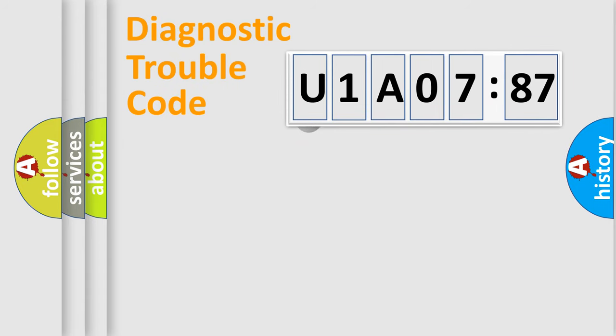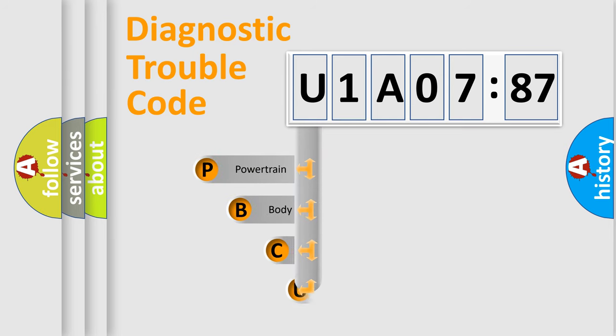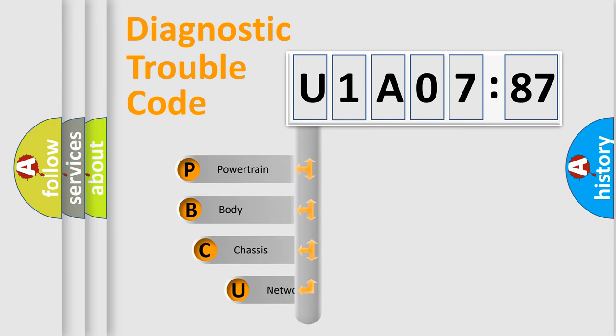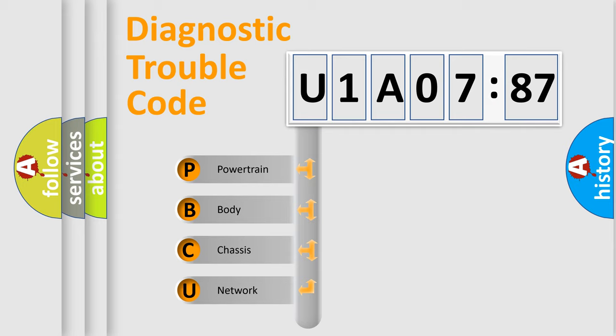First, let's look at the history of diagnostic fault code composition according to the OBD2 protocol, which is unified for all automakers since 2000. We divide the electric system of automobile into four basic units.